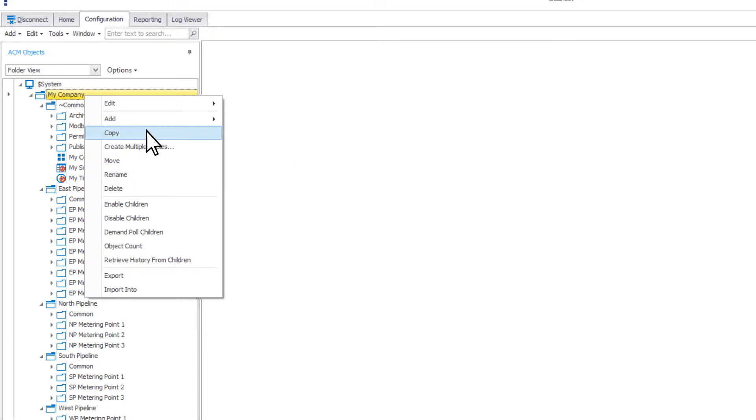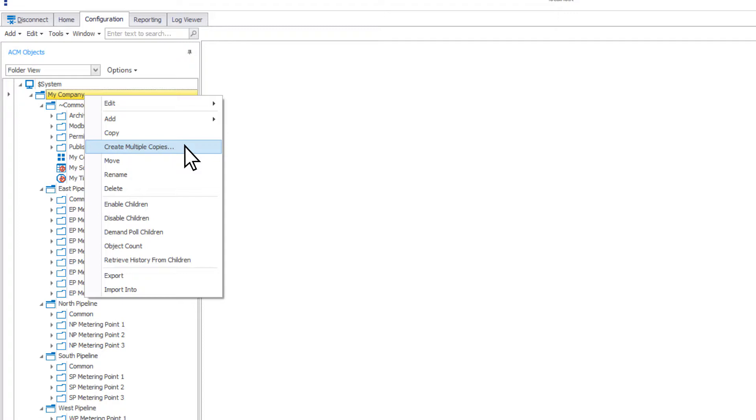You can also choose to copy or create multiple copies. When copying a folder, it will copy all of the child objects within the folder. These copied objects will maintain links to any referenced objects that were outside of the original copied folder.